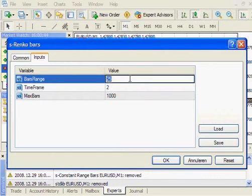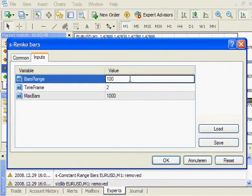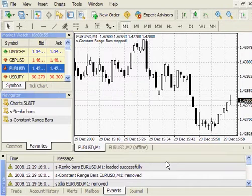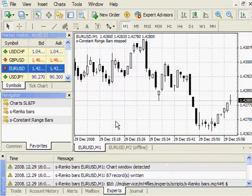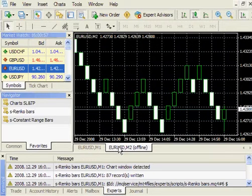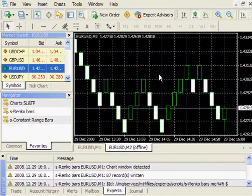I want 10 pips, so I put 100 here, because this is a 5-digit broker. I press OK. And there they are, those are Renko Bars, you see?